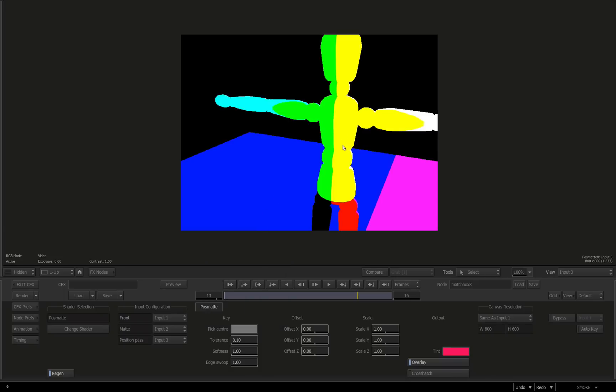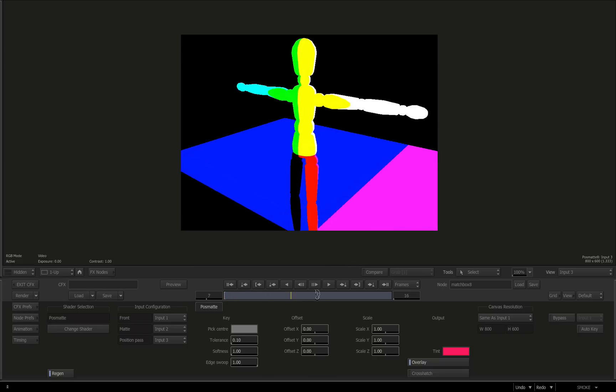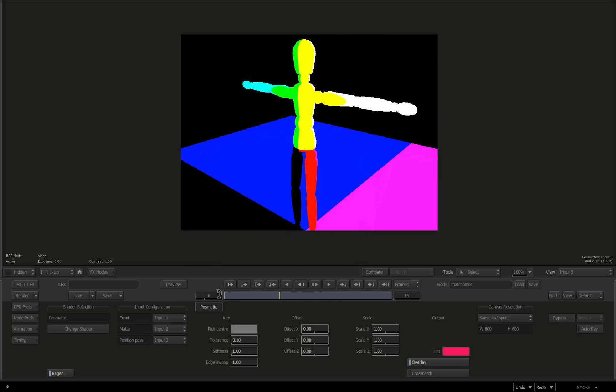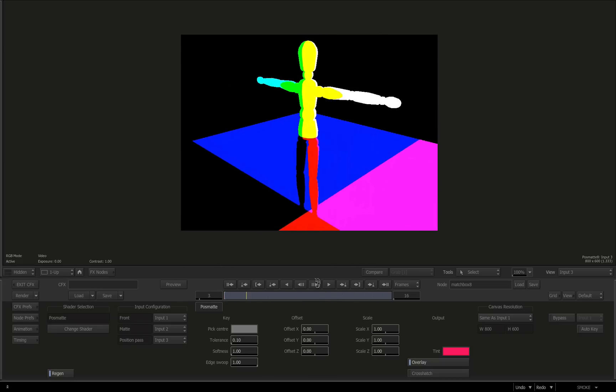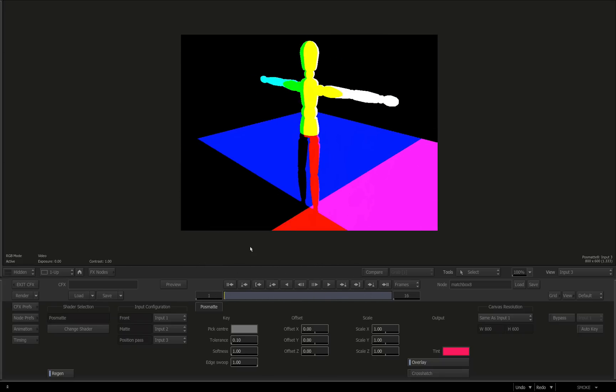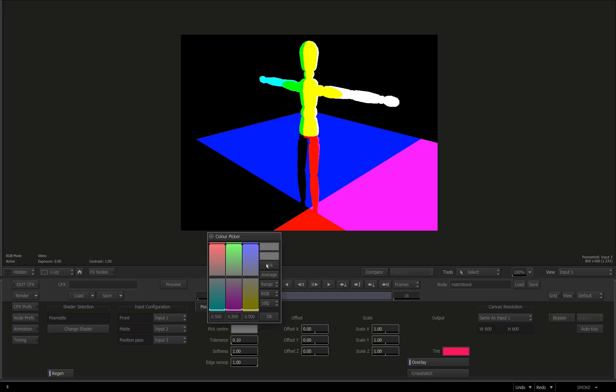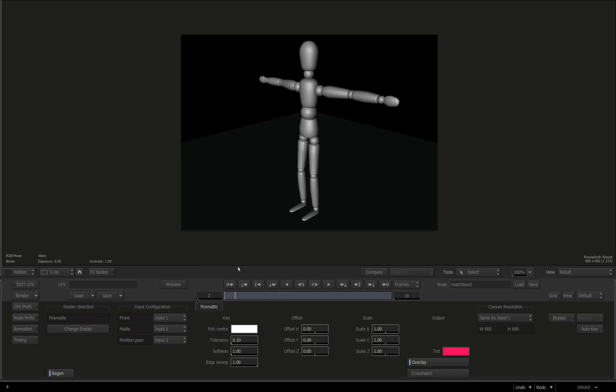I press F3, we're going to see our position pass. I'm just going to scrub through somewhere that I want to have my matte made and generated, somewhere here on this arm. I'm going to click in the color plot, grab the pick, select here and just press enter or OK.